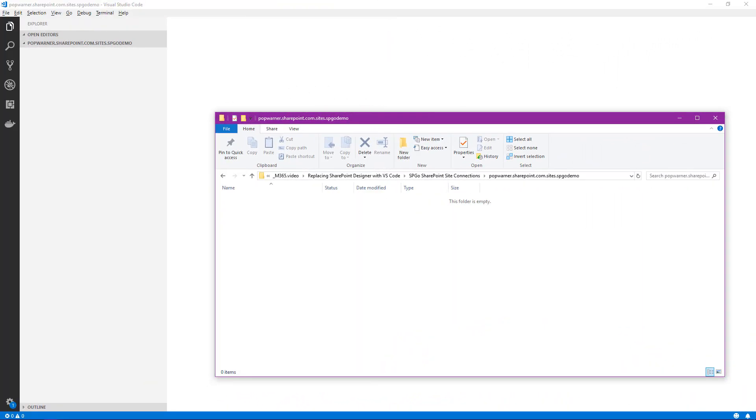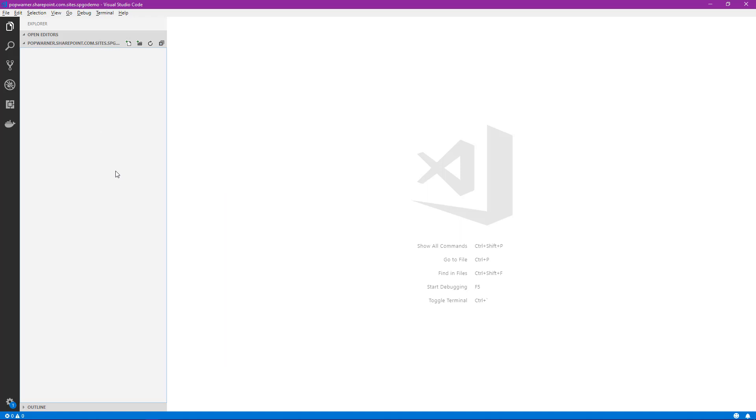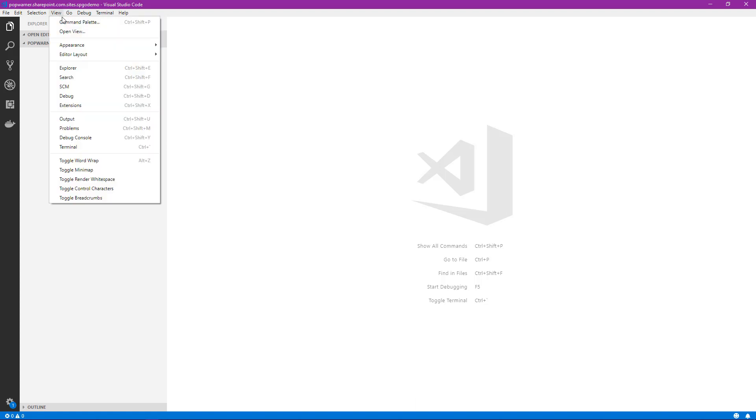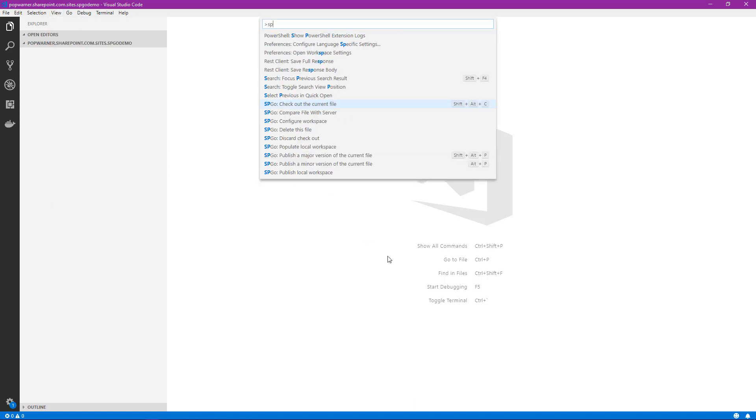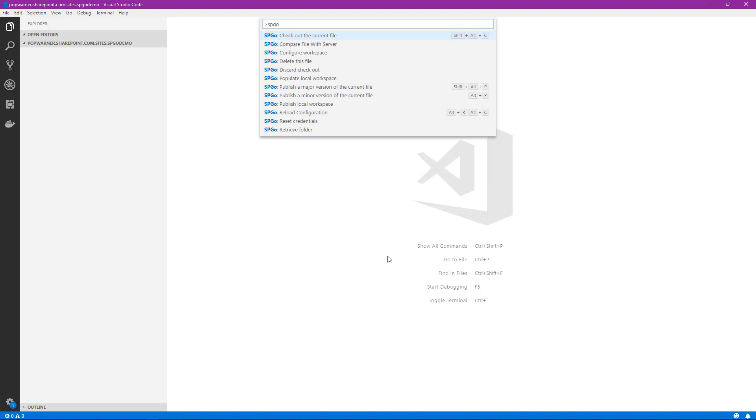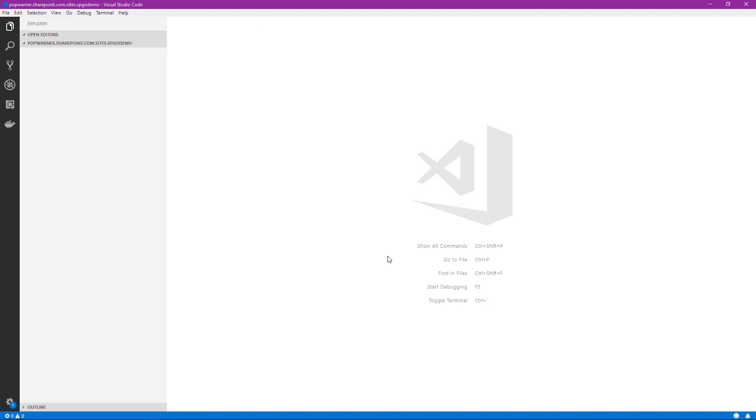Now let's jump back into Visual Studio Code. We'll begin right where we left off in the last video. I've got a folder open here, popwarner.sharepoint.com.sites.spgodemo, that represents a folder on my local hard drive where I'll request the files that exist in my SharePoint site to be loaded so I can edit them. I've already opened this folder in Visual Studio Code. Now we're going to configure SPGO to connect to the SharePoint site. To configure SPGO, we want to engage the command palette. You can do that by selecting F1, or you can go to the View menu and select Command Palette. Once that comes up, type SPGO. You'll see there's a collection of commands here. To configure, we're going to scroll down and select Configure Workspace.